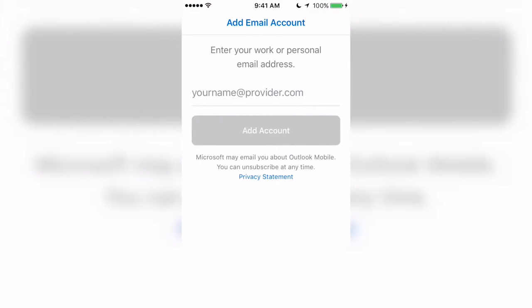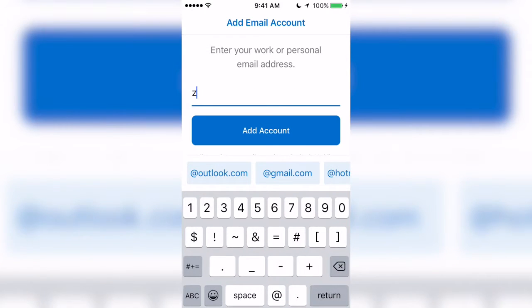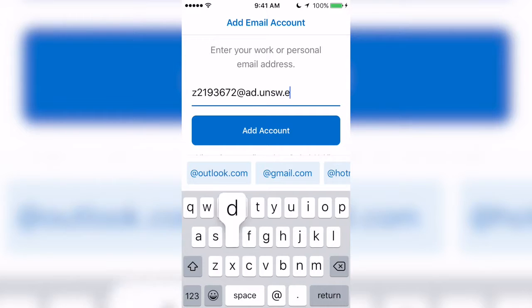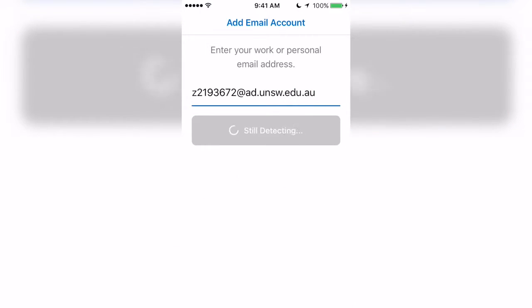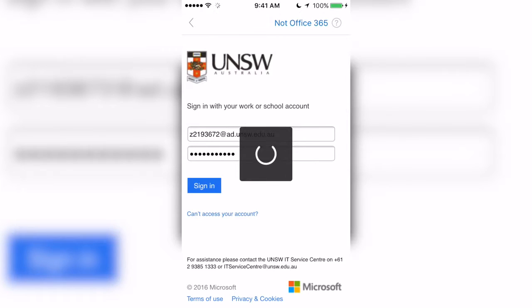To begin with, simply sign in with your ZID at ad.unsw.edu.au. You'll be sent to a sign-on page where you enter in your password. I'm not going to do that now for obvious reasons.